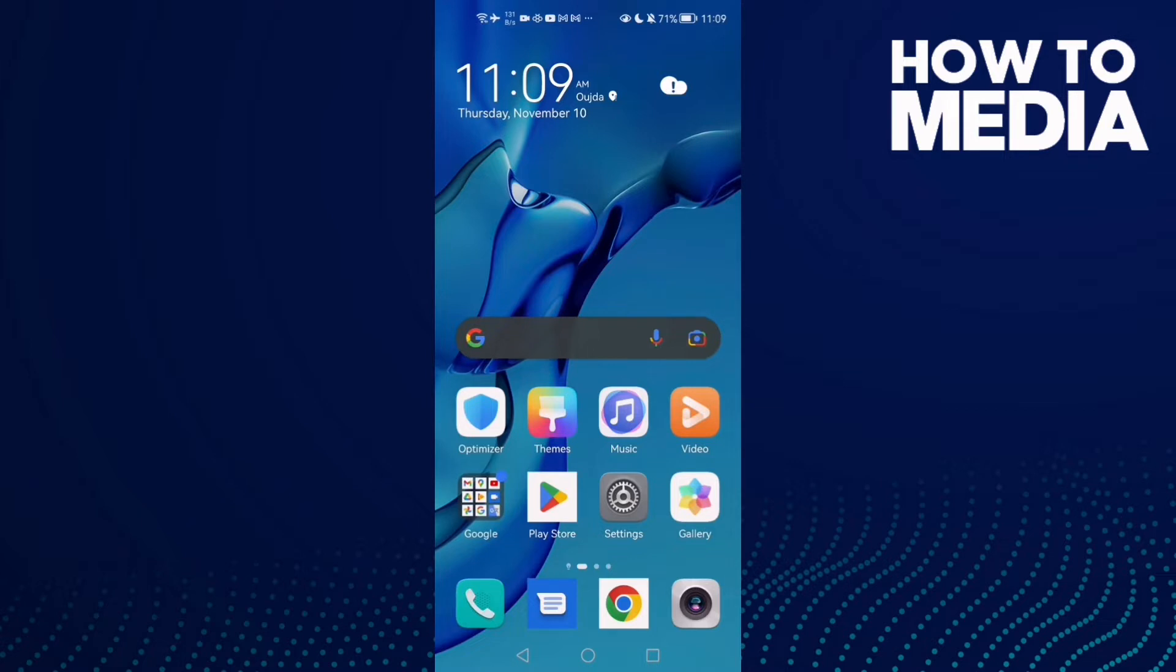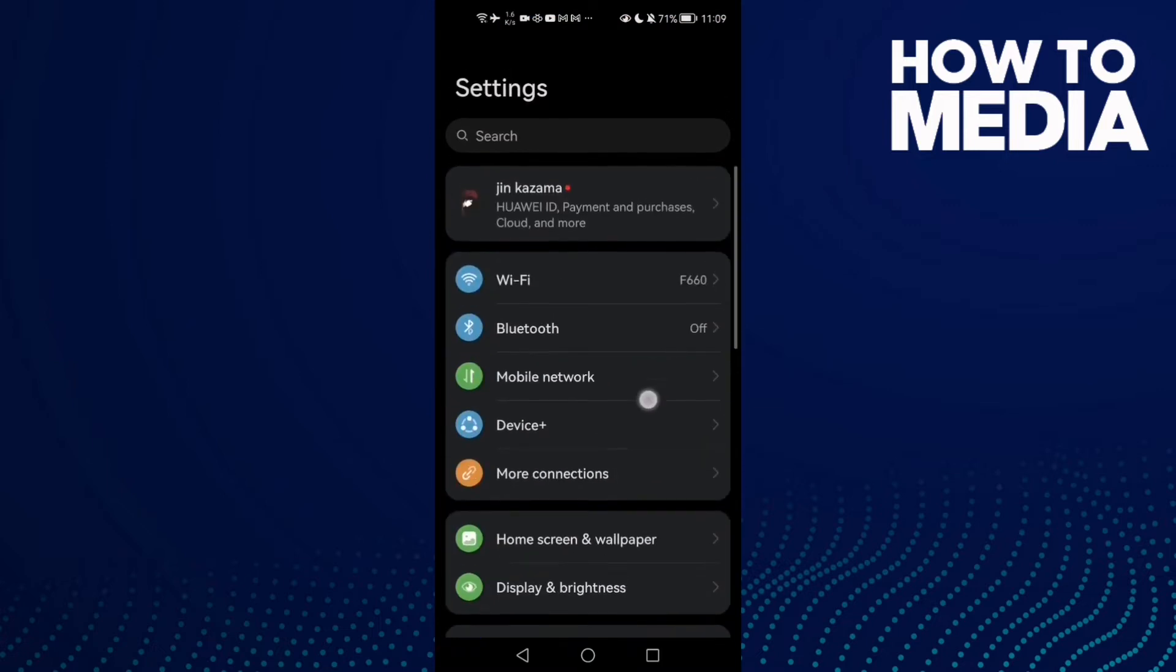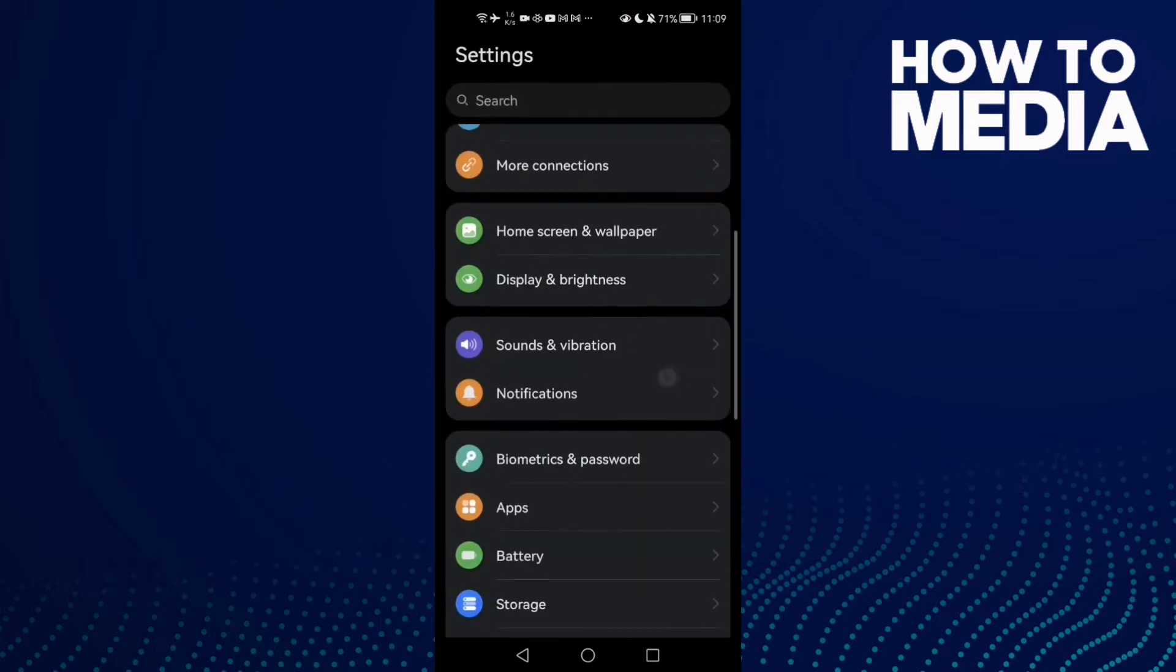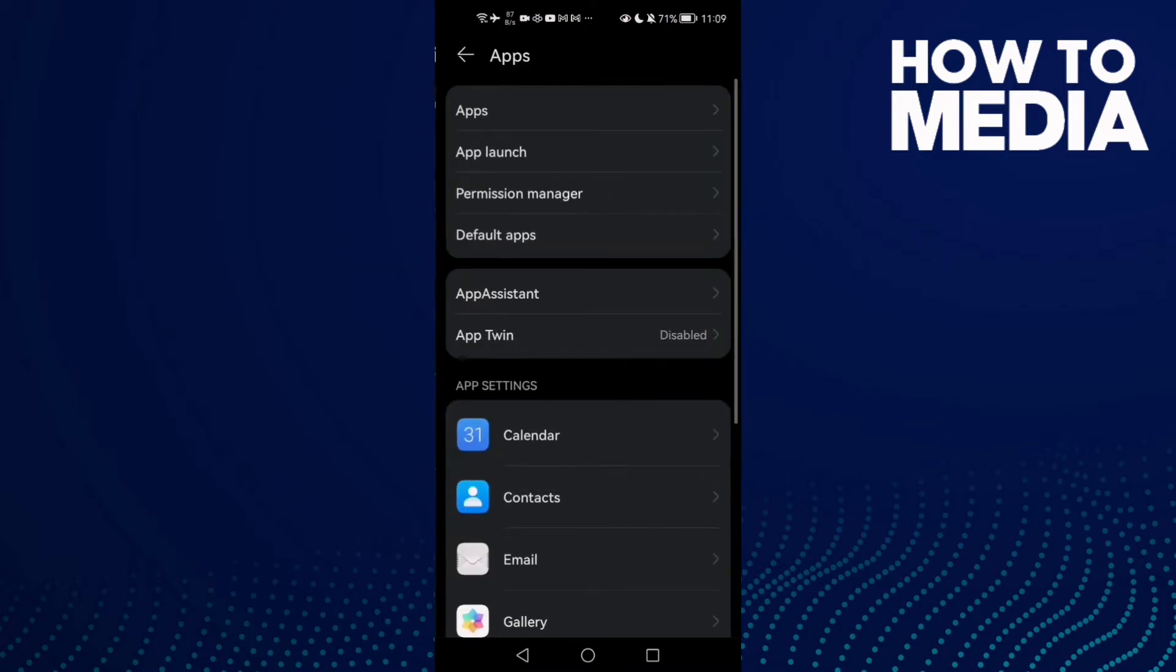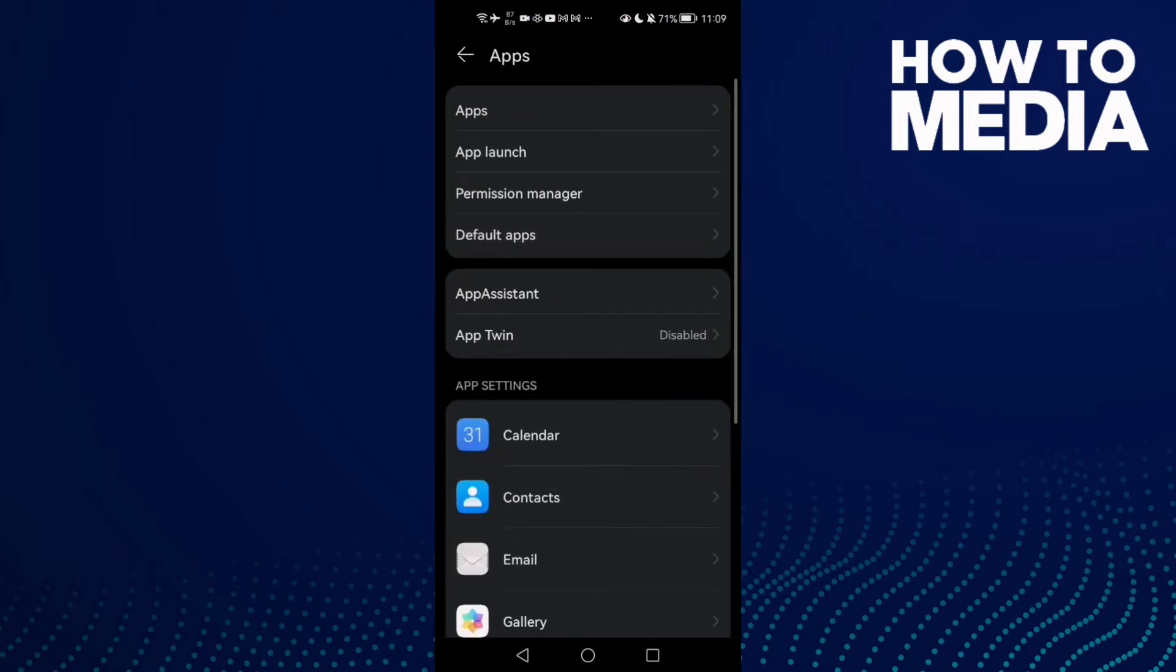First, open Settings and then scroll down until you find Apps, and now click Apps again.